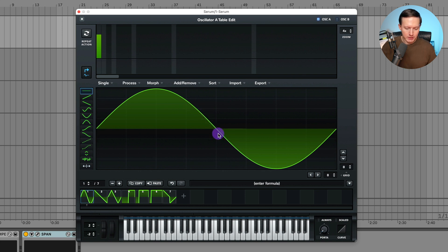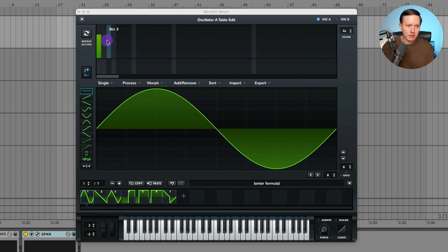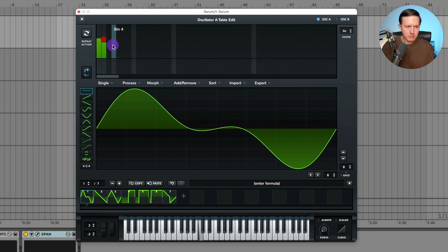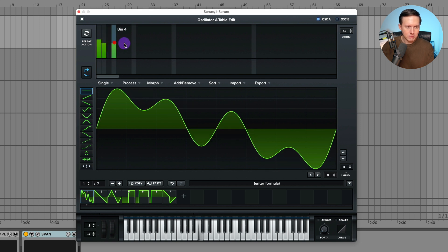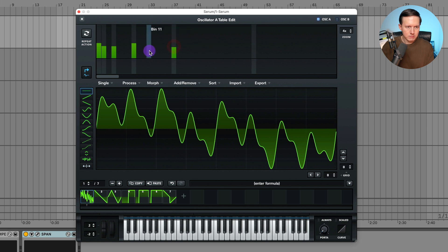So if I play this on my keyboard, then we have a C note. Now these bins in Serum - one, two, etc. - the ones that are a little bit lighter gray are going to be the octave harmonic. So if I add this first bin, you can hear I'm adding in all the harmonics.